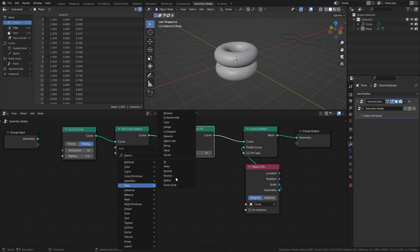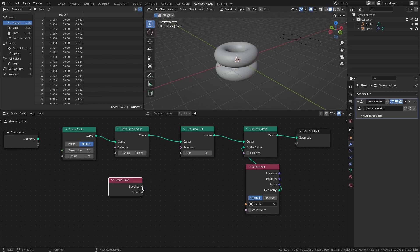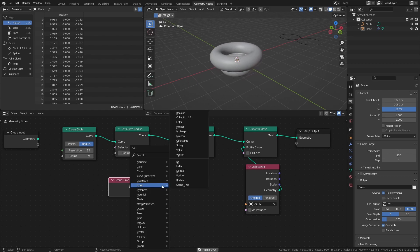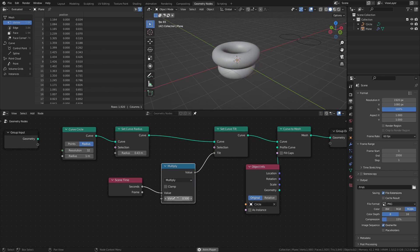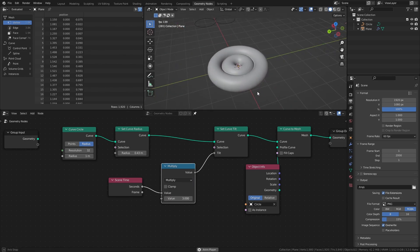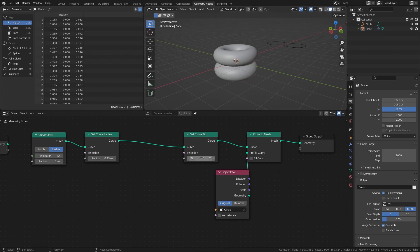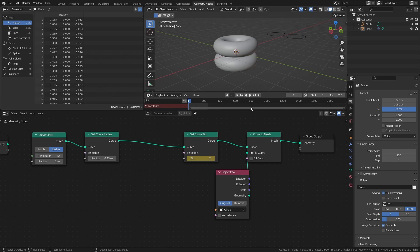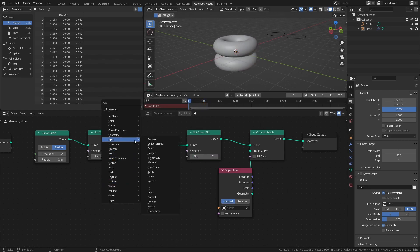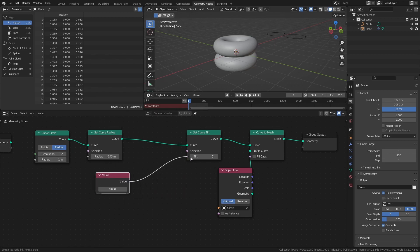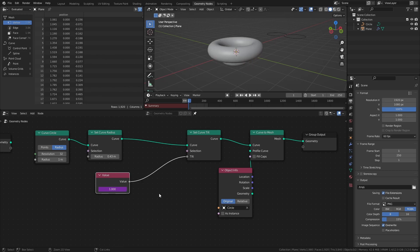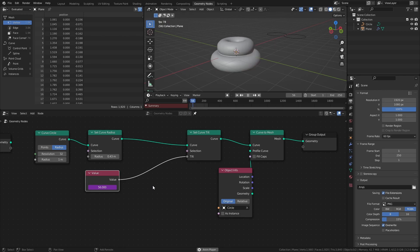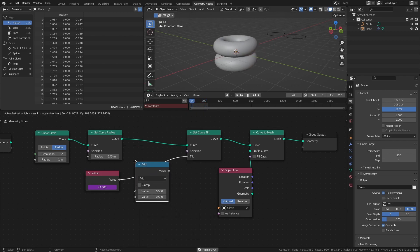If you are using Blender 3.1 or above, the easiest way to animate the values is by using a Scene Time node and use the Seconds value as the Curve Tilt. If you want to adjust the speed, you can do that with a Math node set to Multiply. If you are using 3.0 however, you can either keyframe the tilt by going to frame 1 in your timeline and pressing I while hovering over the Tilt value, then move to the end of the timeline, change the Tilt value to some multiple of 180 or 360, and add a keyframe with I. Or, you can add a Value node and in the value field type #frame to have the value update every frame. If the speed is too fast, add a Math node set to Divide and divide the value by something like 10 or 100.